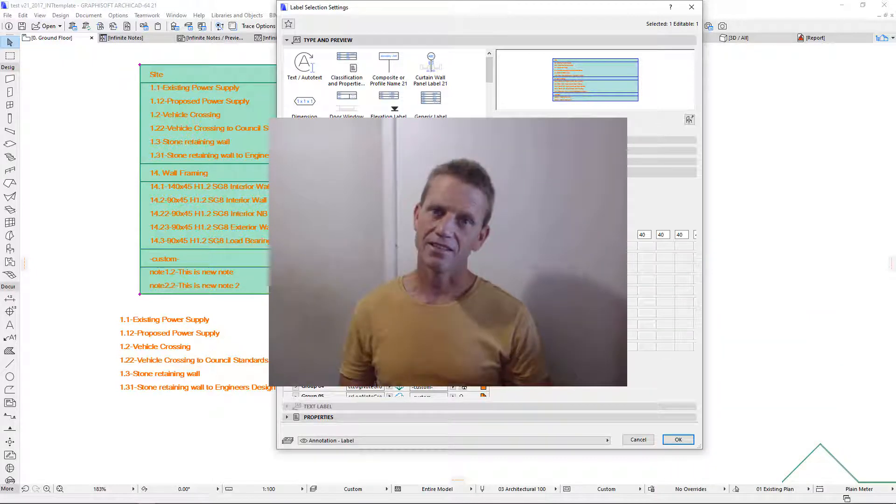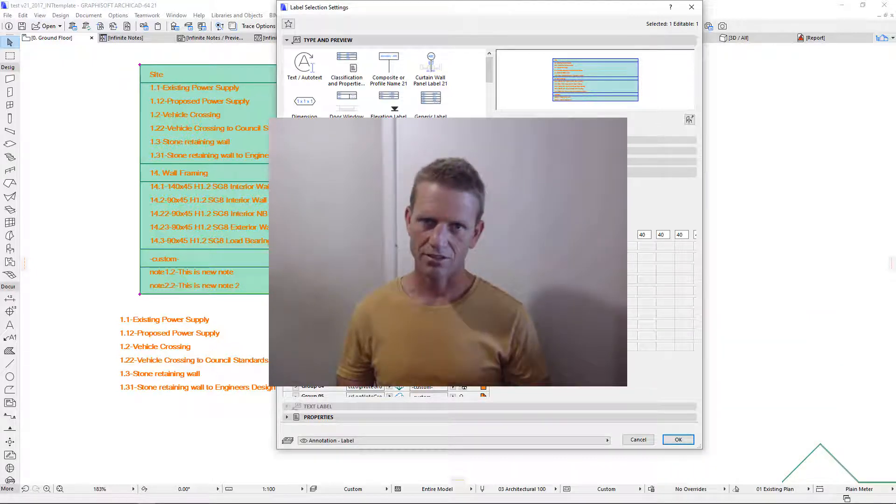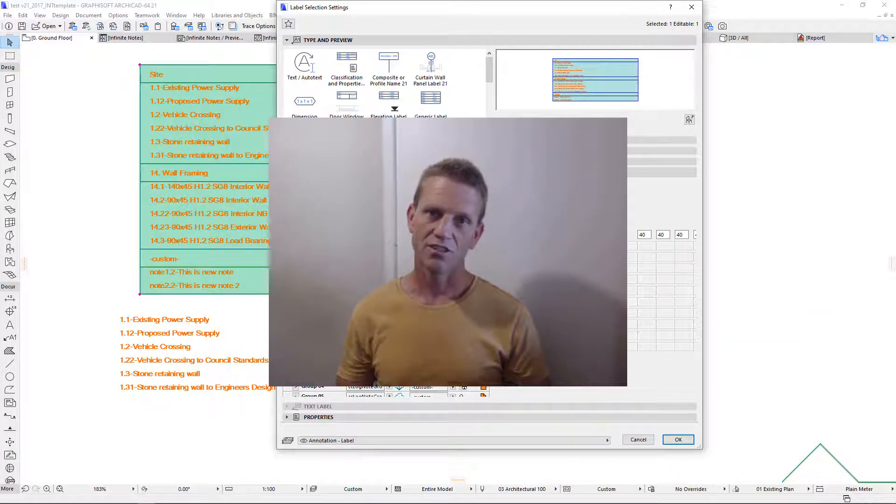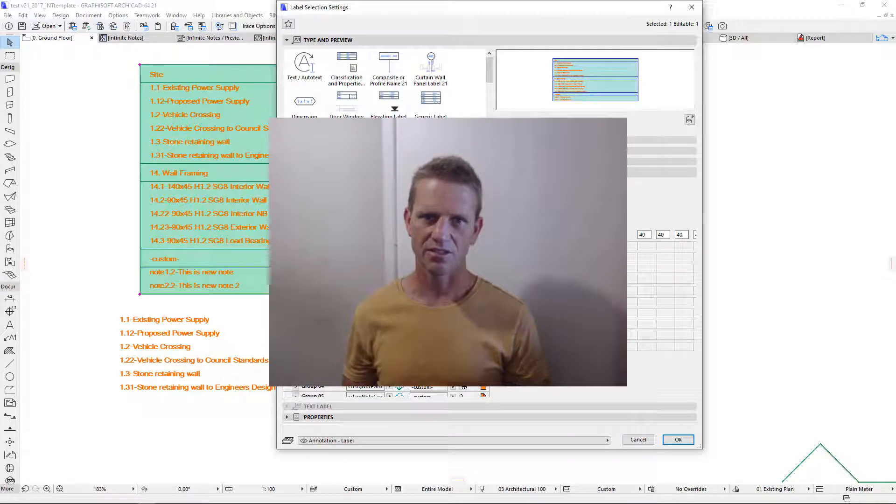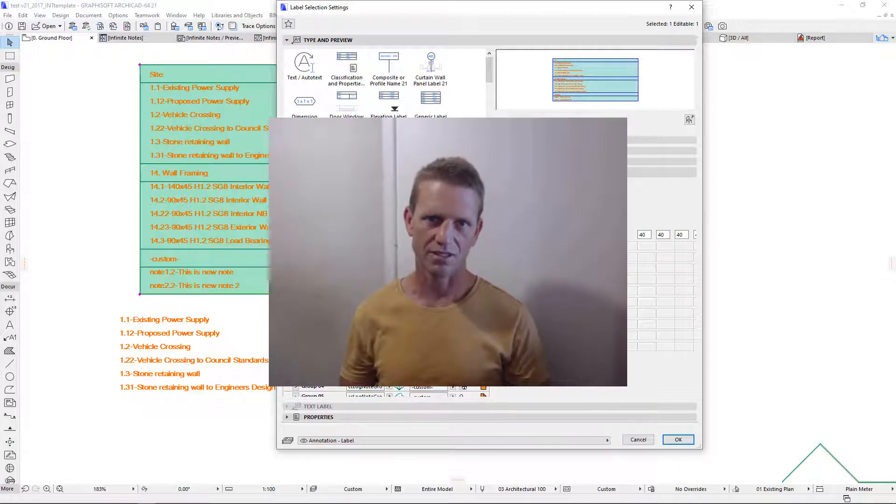And that is infinite notes for ARCHICAD. Thank you for watching. We hope you enjoyed this video, and we hope you look forward to using this very powerful note tool.